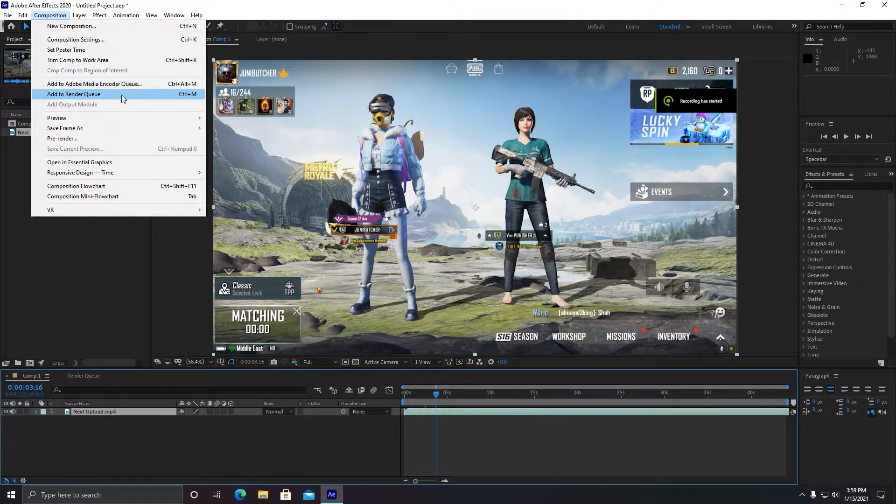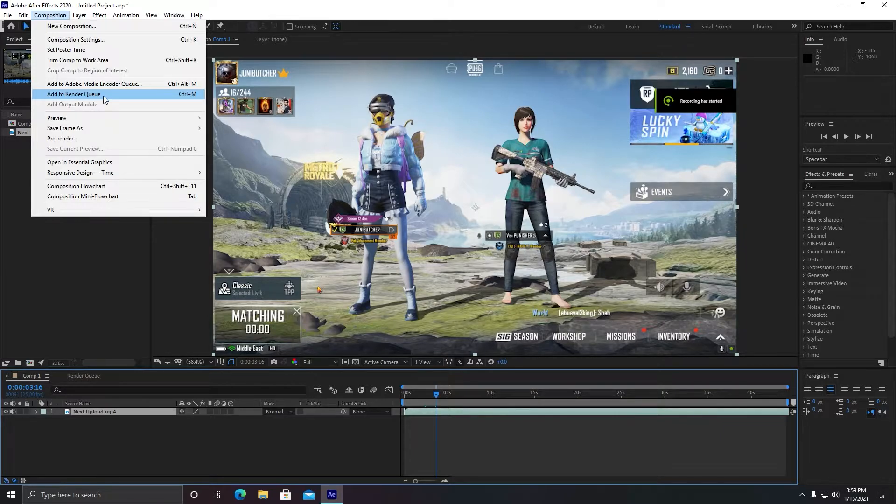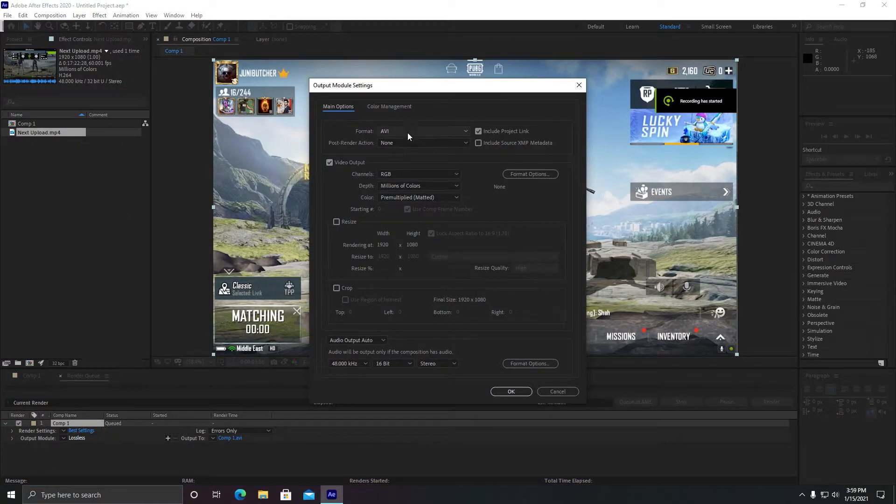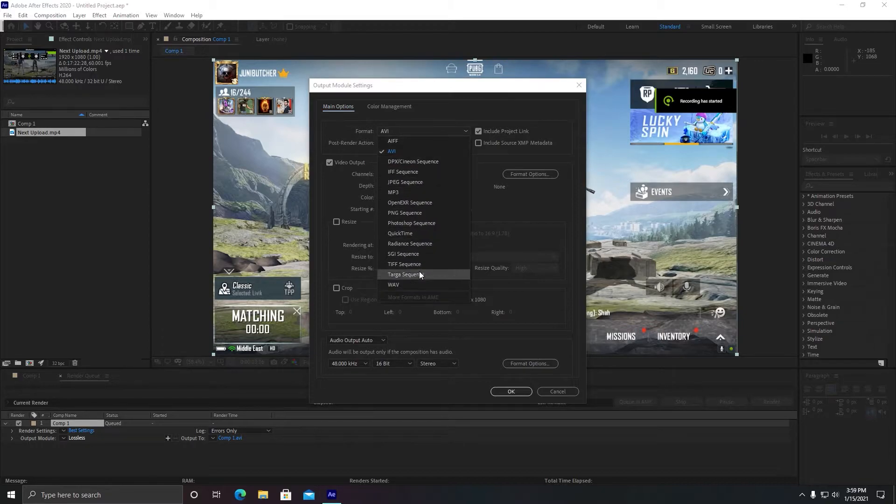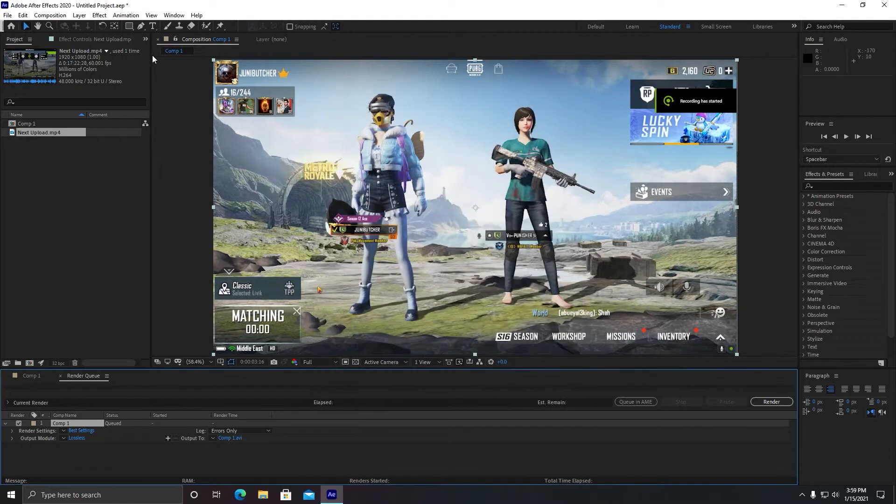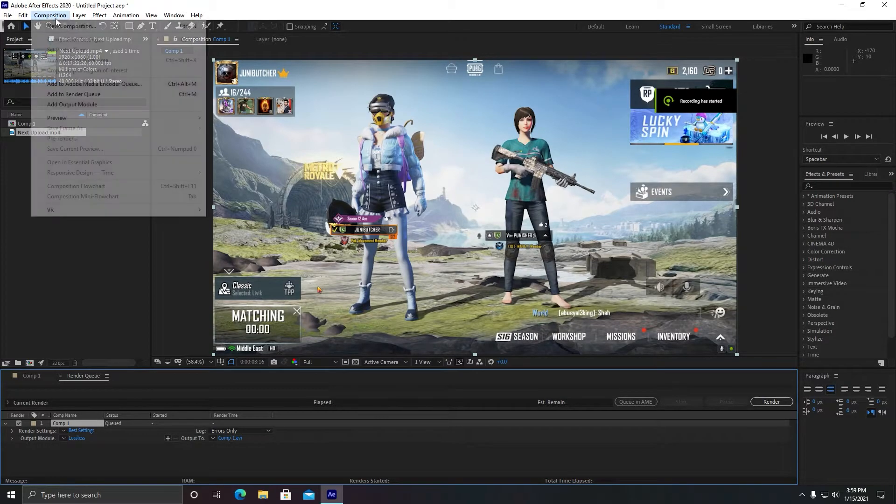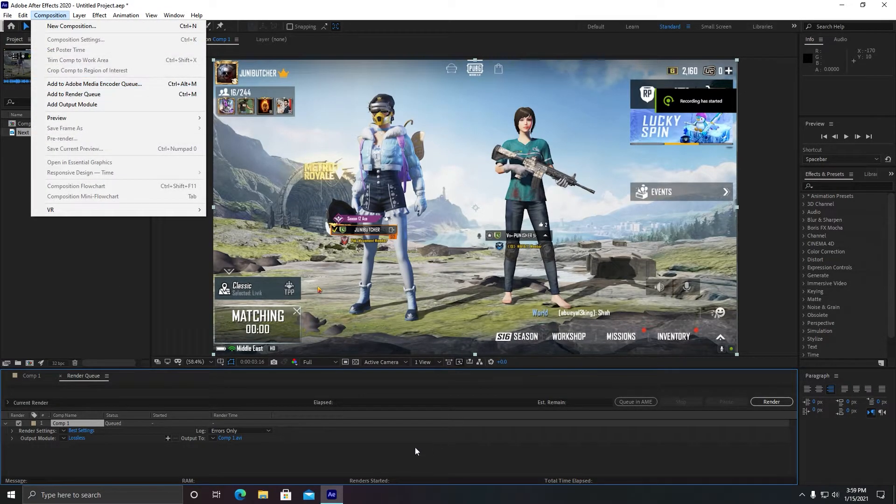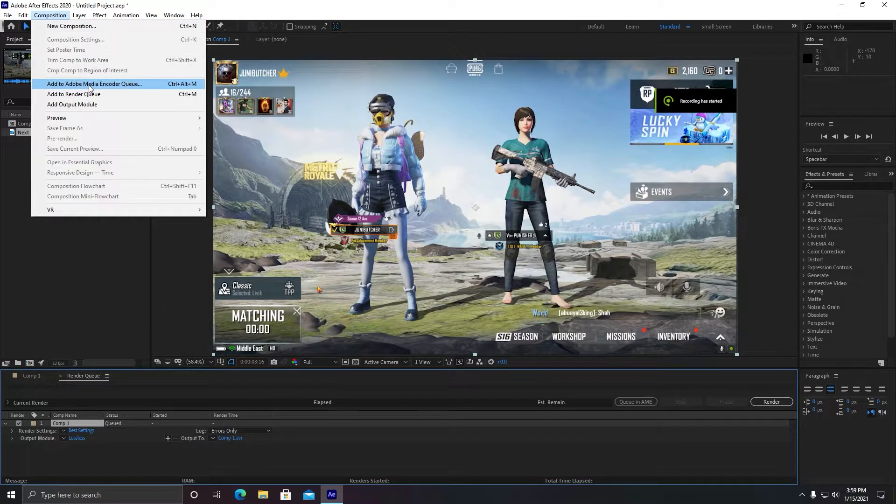We usually do Add to Render Queue, but as you can see, let me show you, the format here is not available in MP4 format. So this is the reason we need to convert it directly into the MP4 format. So once you are done with the editing, just go to Composition and click on Add to Render Queue.